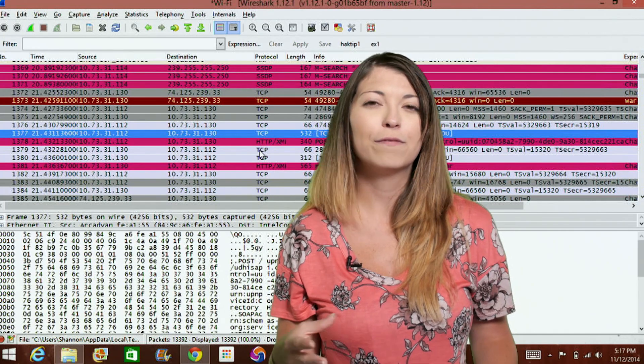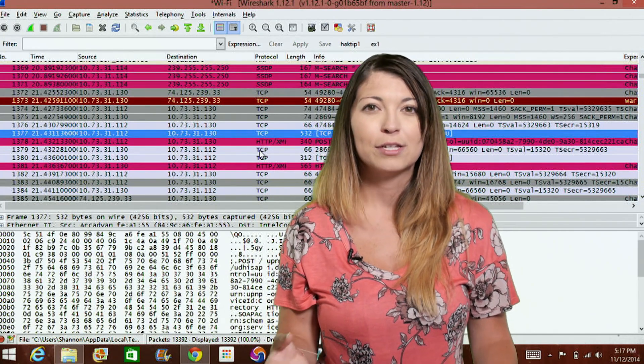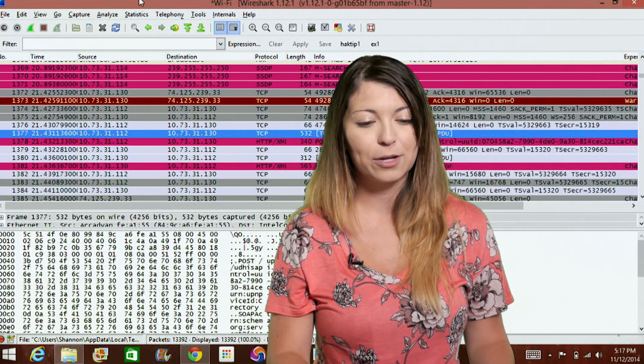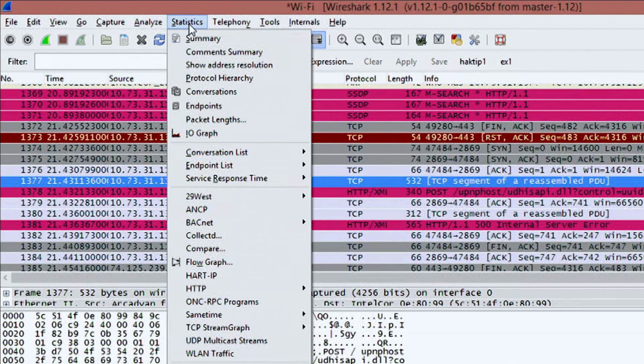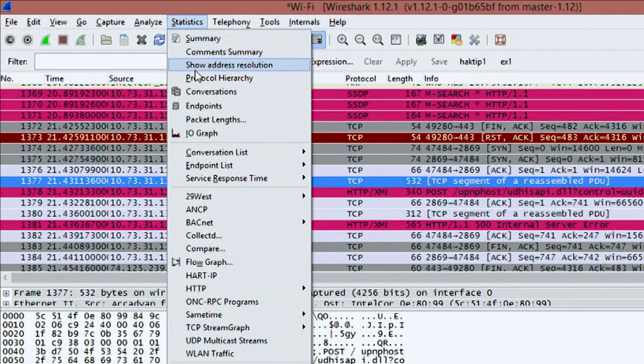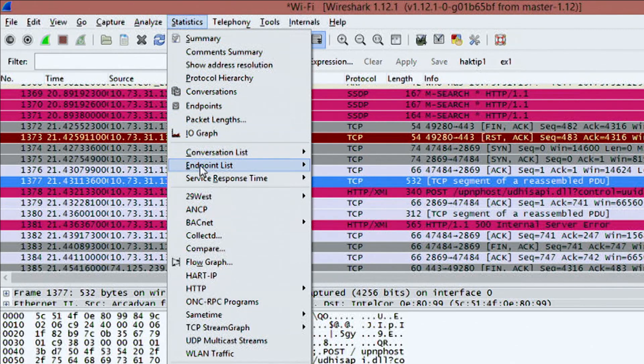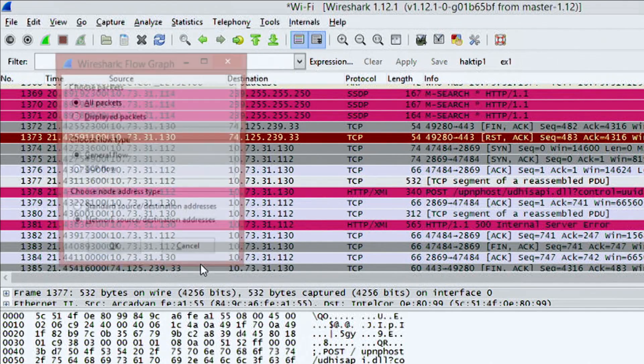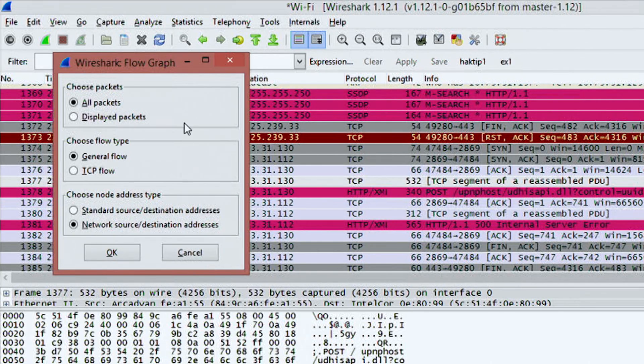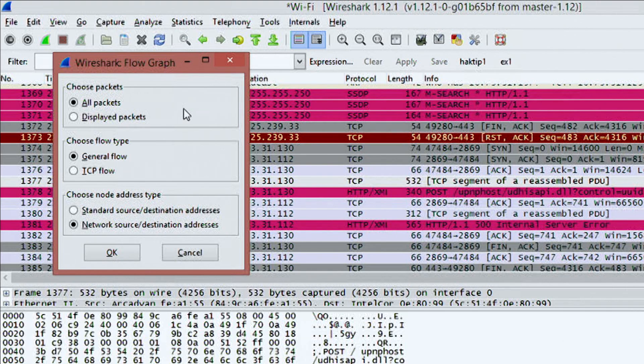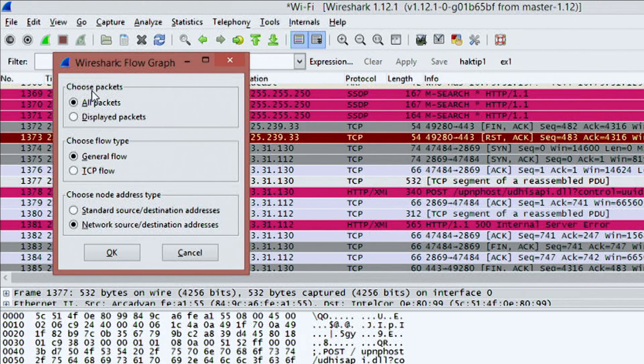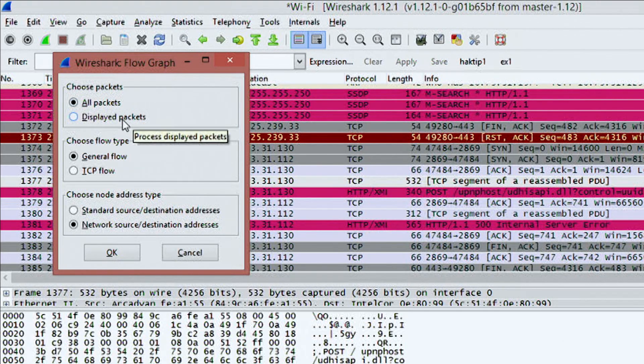It's called the flow graph. So you can open this up by going up to statistics and clicking on flow graph and you'll find this if you scroll down. There it is about halfway down and you'll have a couple of different options.